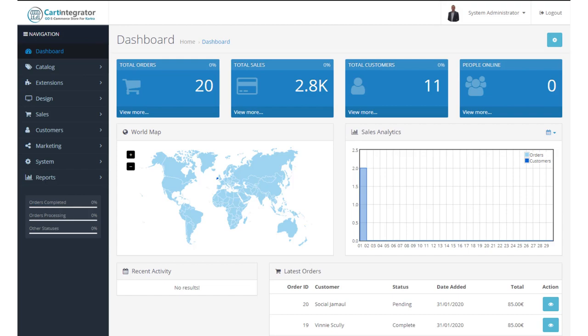So when you log into your e-commerce store from Cart Integrator, what you're going to see is this dashboard. And this dashboard is intended to provide you with a snapshot of information on how your store is performing.